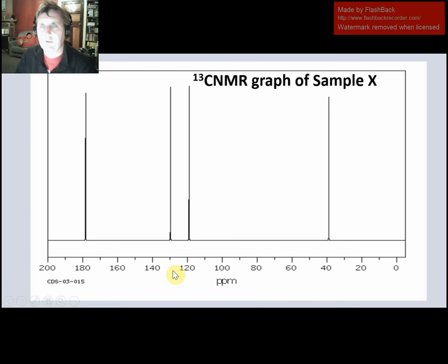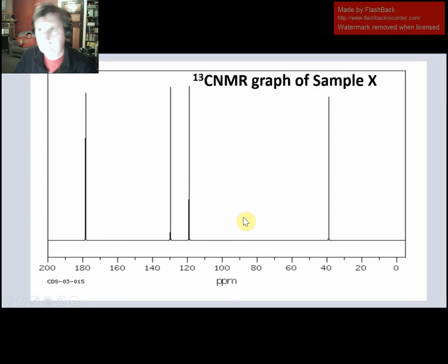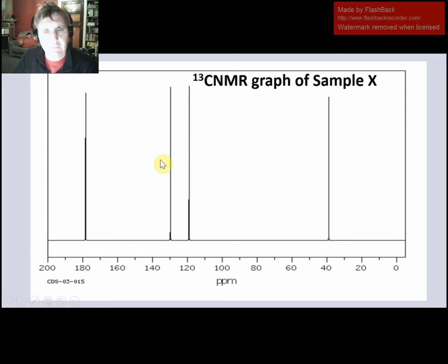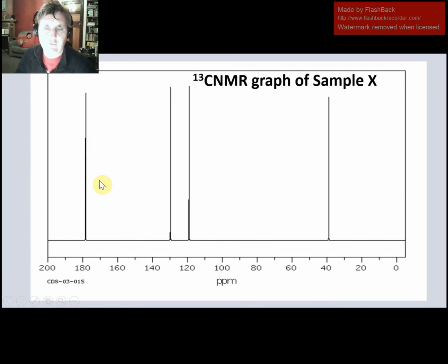Let's look at the next graph — our carbon NMR graph. The first thing we notice is that we have four unique peaks. There is one peak under 50, likely from a carbon with only carbon-carbon or carbon-hydrogen bonds. We have two peaks around 120, likely to be our double bond carbons. And we have one peak around 180, which is likely to be a carbon-to-oxygen double bond.